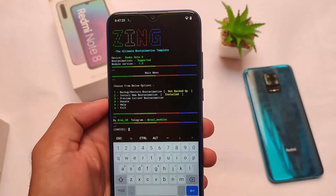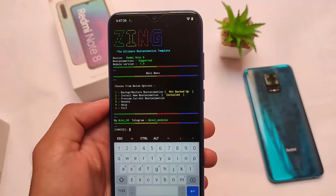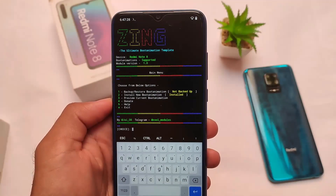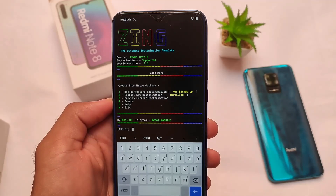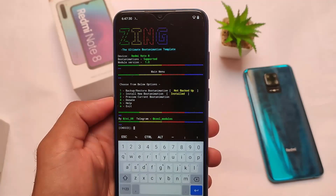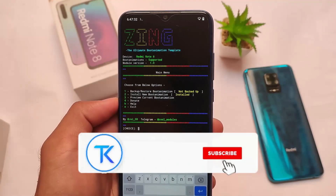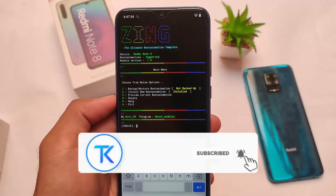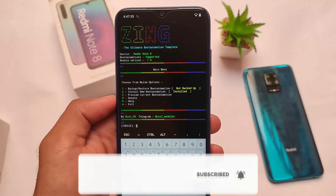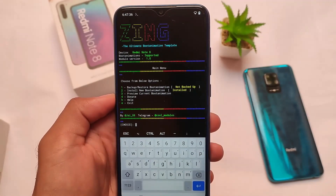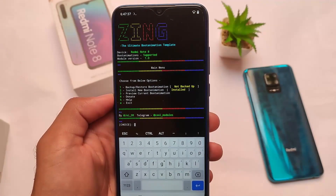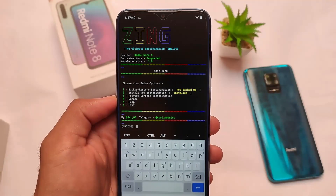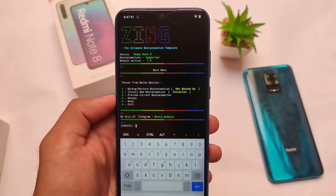What is up everyone, this is Karen here, welcome back to the tech YouTube channel. I'm going to share with you a very interesting magic module which you will definitely love. It is working on almost all devices — MIUI, USB-based custom ROMs, OxygenOS, etc.